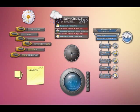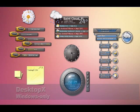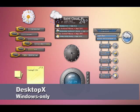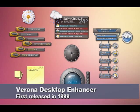If we move a little further back in history, you will find a piece of software called Desktop X. It was a Windows-only software, and it was originally called Verona Desktop Enhancer. First release was in 1999.